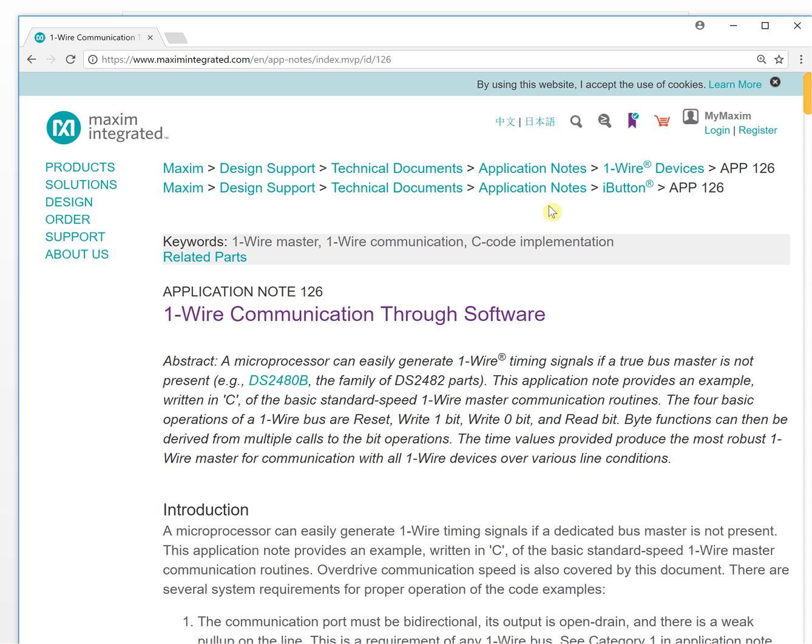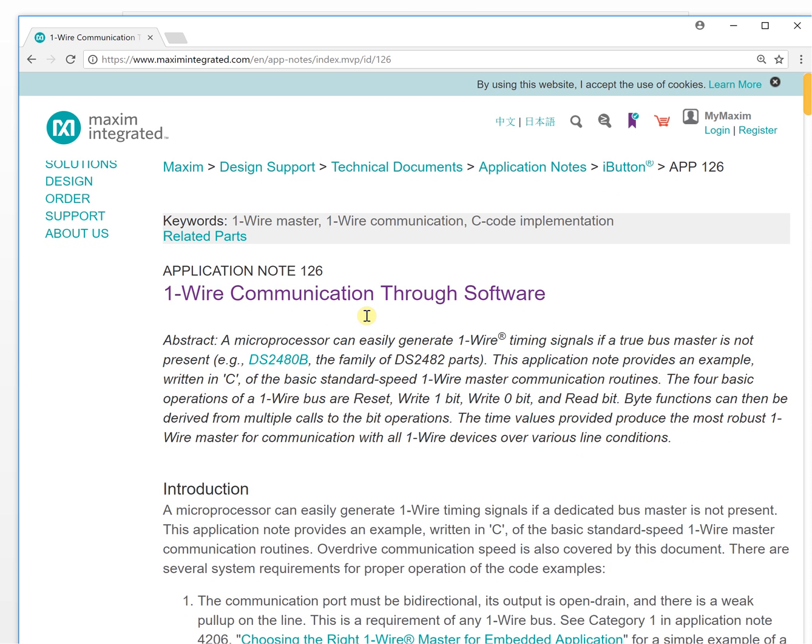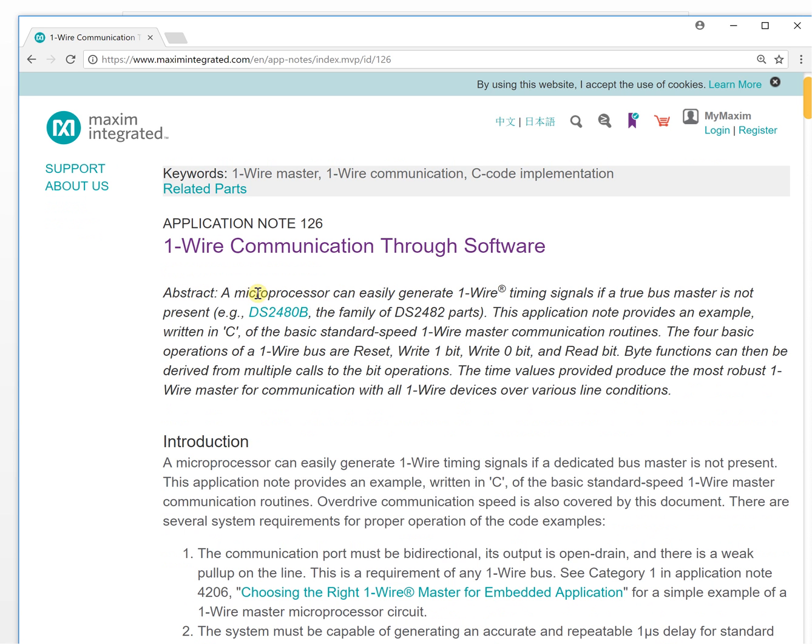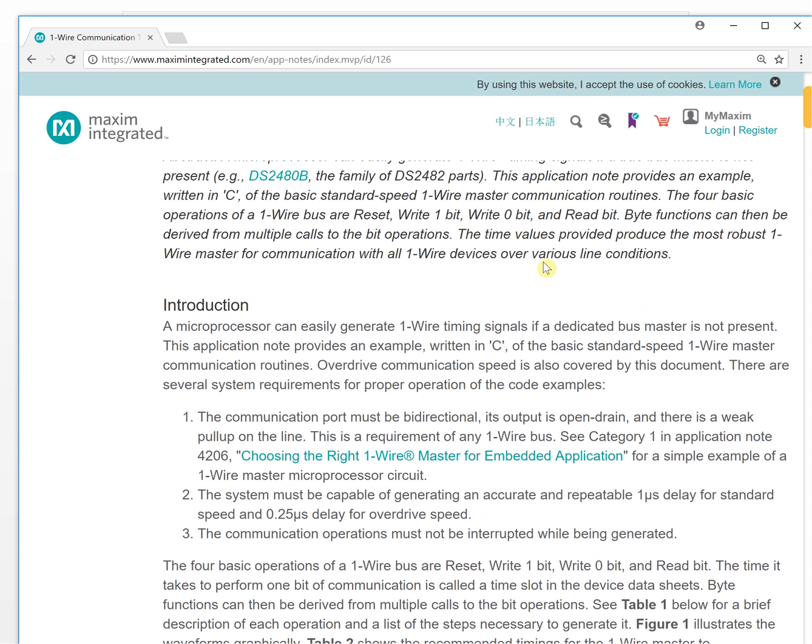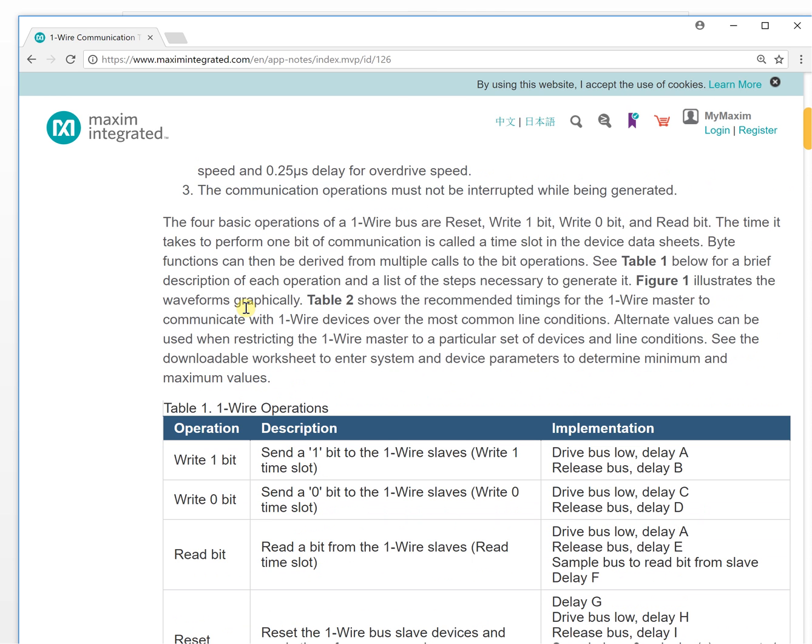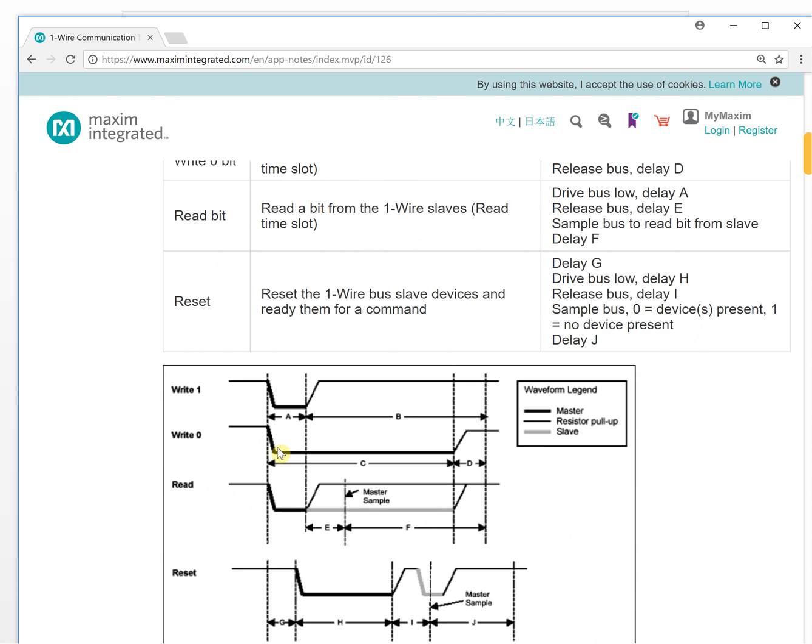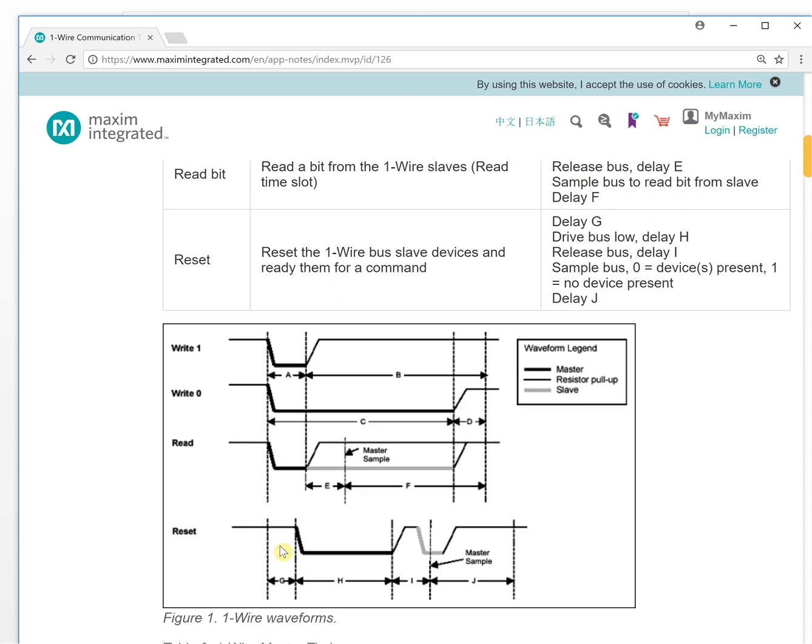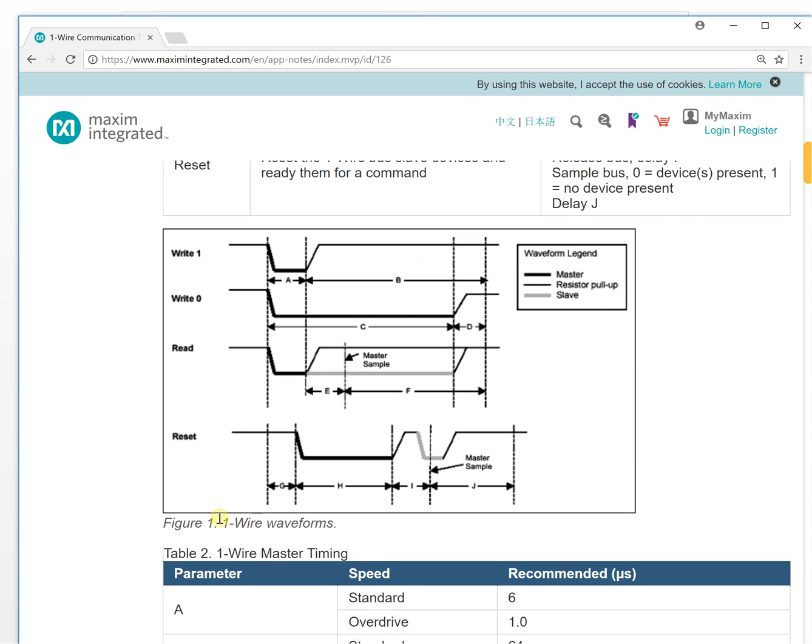Let's take a look at the document. If you Google it you will get the document like this. It will tell you to easily generate the 1-Wire timing signal. This is the introduction.